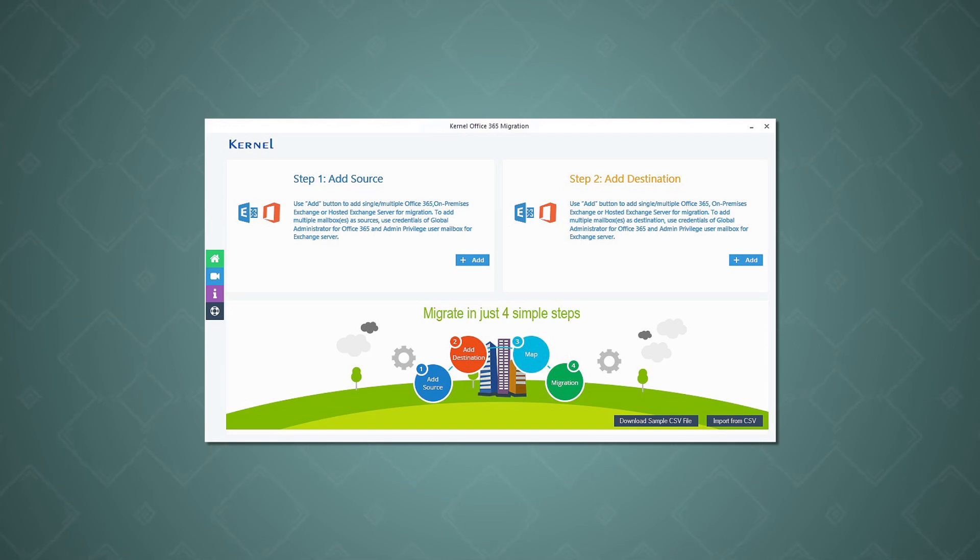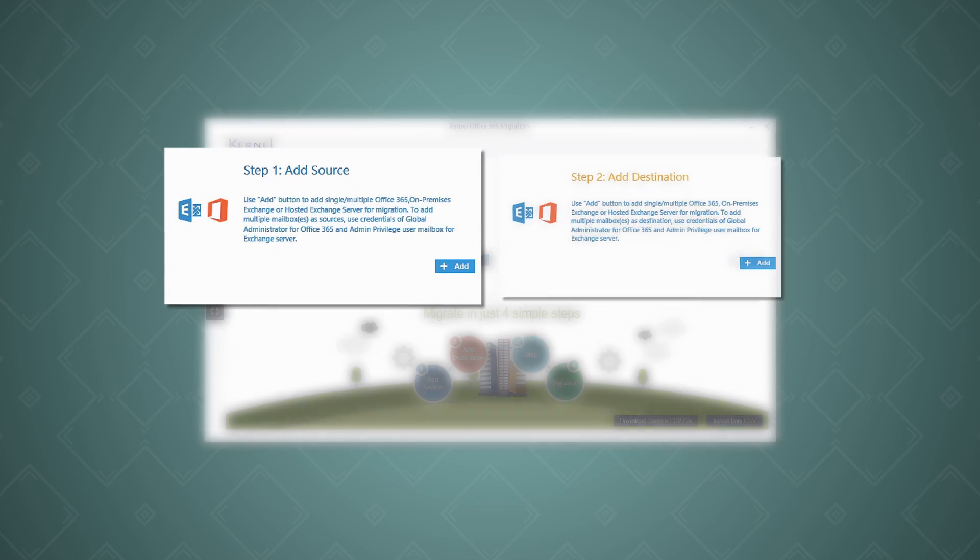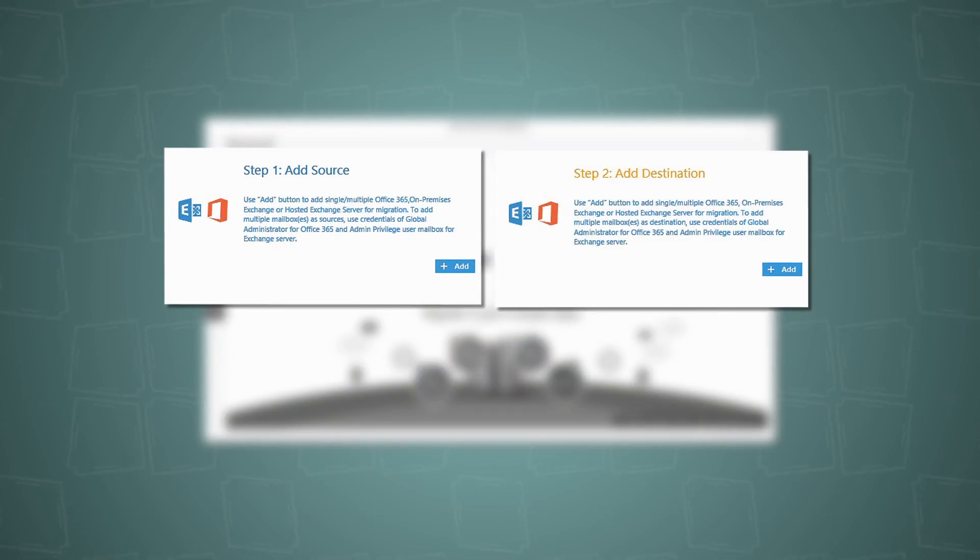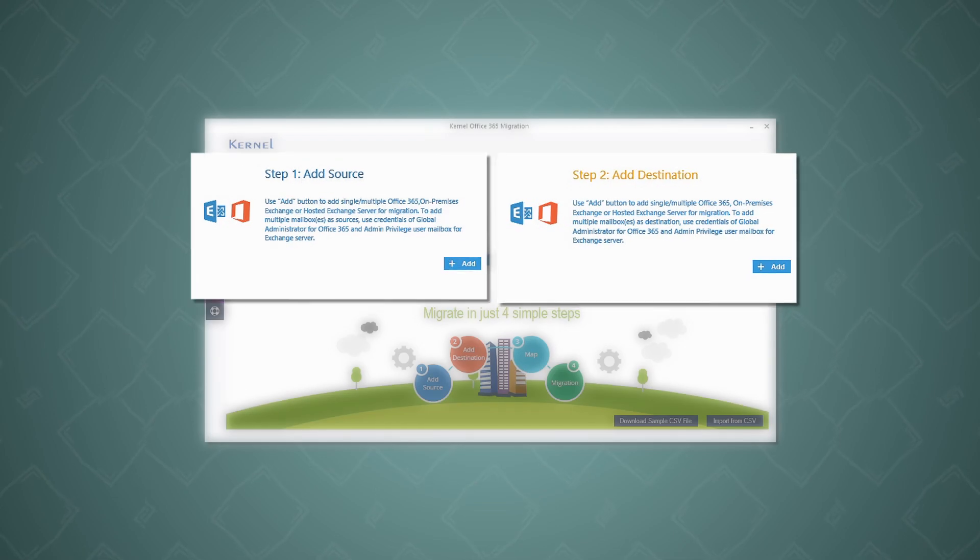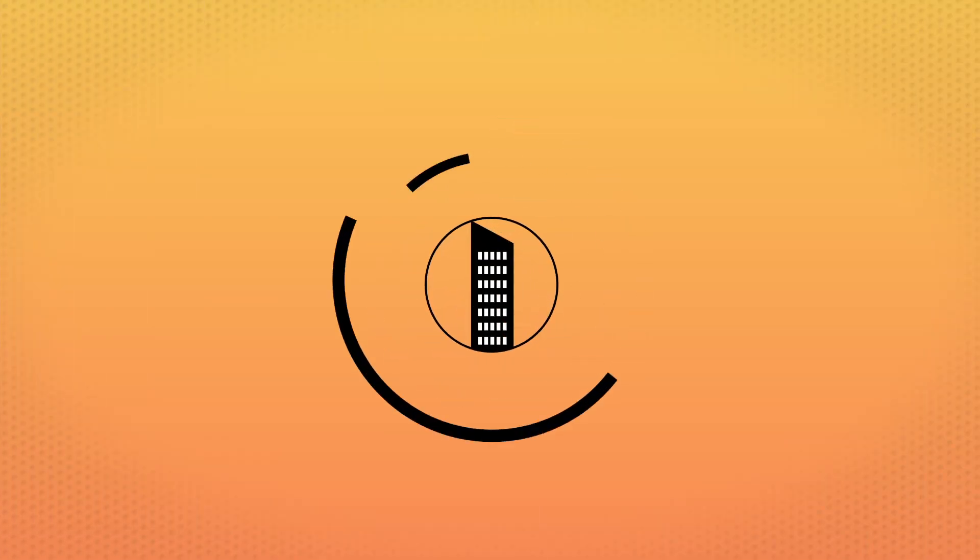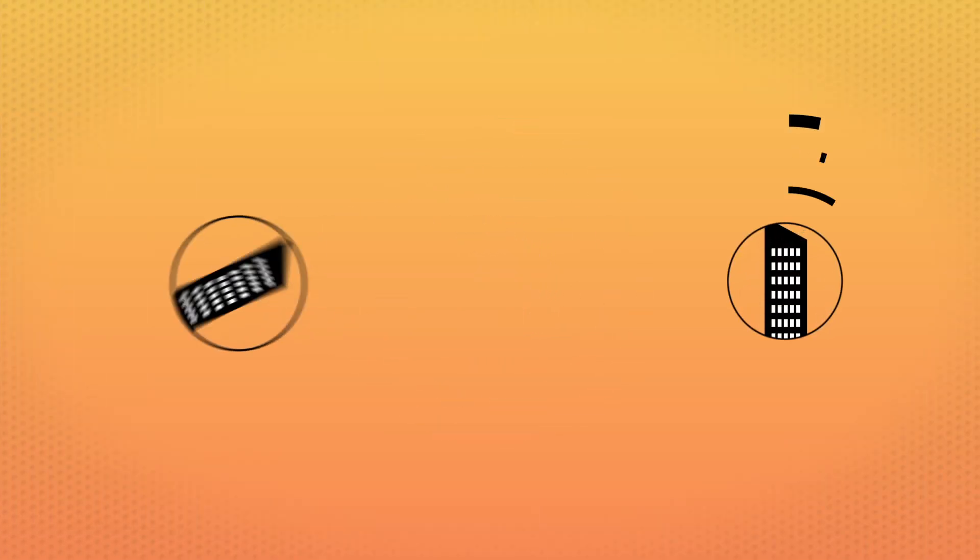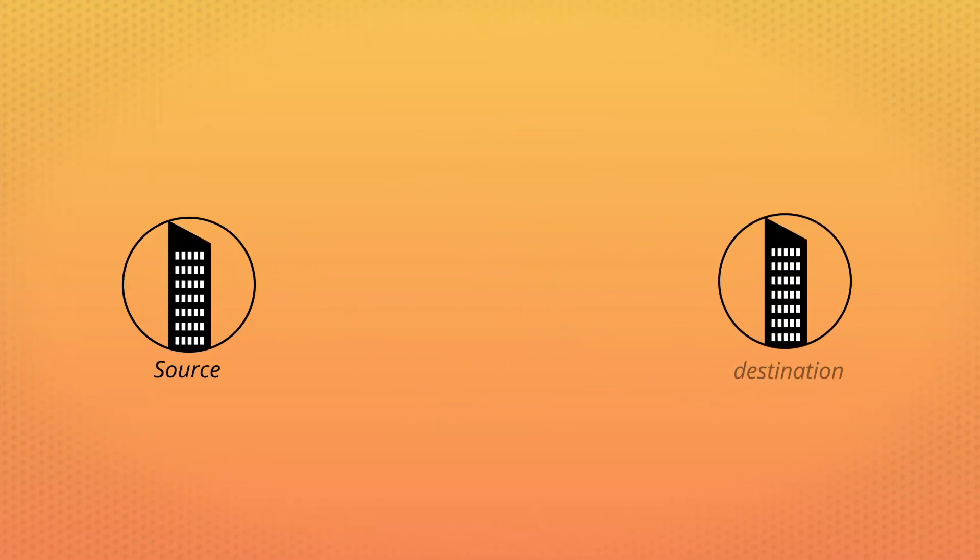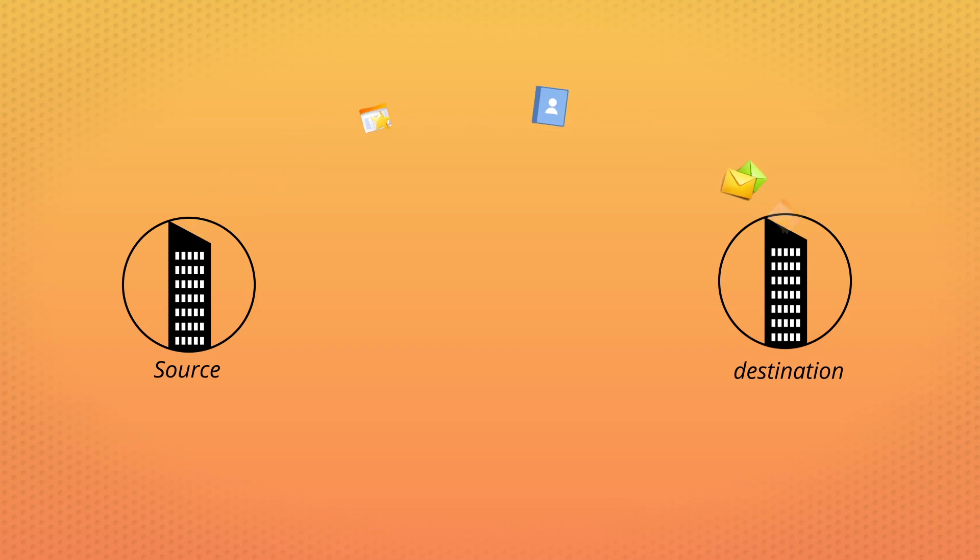All you need to do is add the source and destination mailboxes and then follow the steps as shown in the interface. The biggest advantage of using the Kernel Office 365 migration tool is that it offers direct migration between the source and destination, whether it's Office 365, hosted Exchange, or Exchange Server.